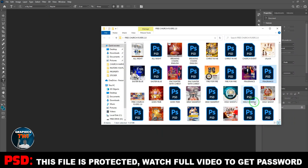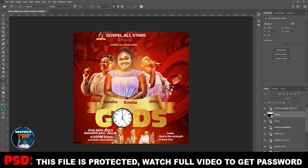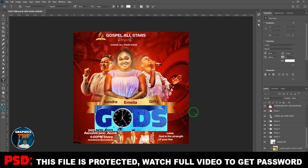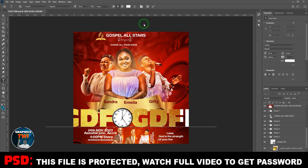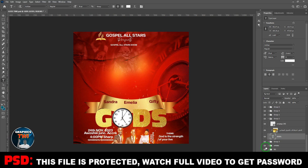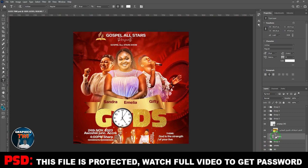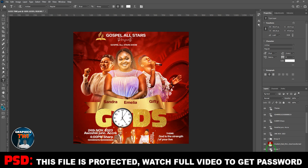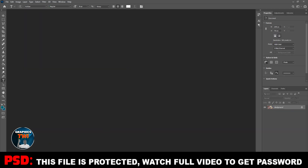Subscribe to my channel, like and share — the flyers are plenty, I can't go through all of them. All of these are editable — images, backgrounds, everything is editable. Please subscribe to the channel, like and share, watch the video to the end to get the password.